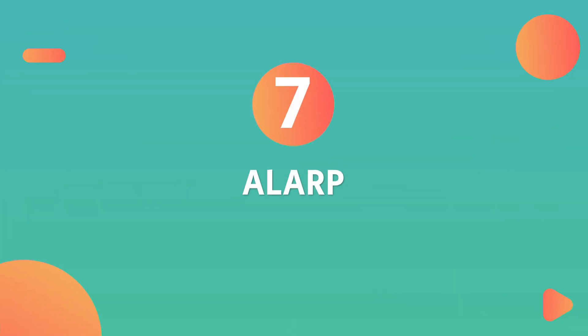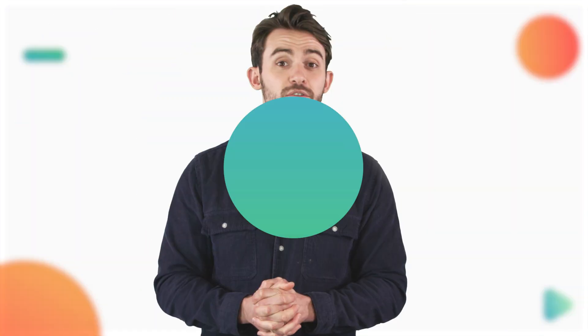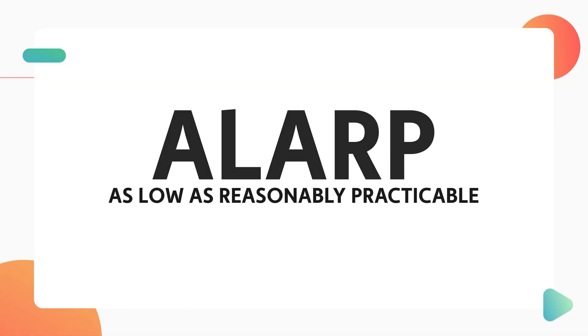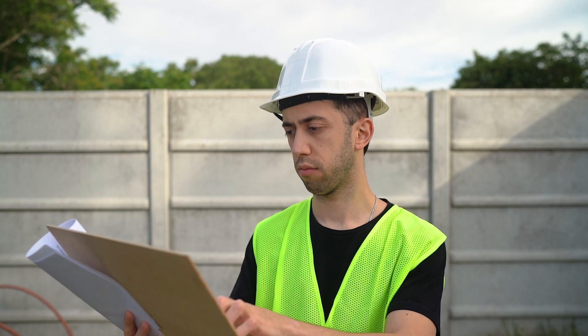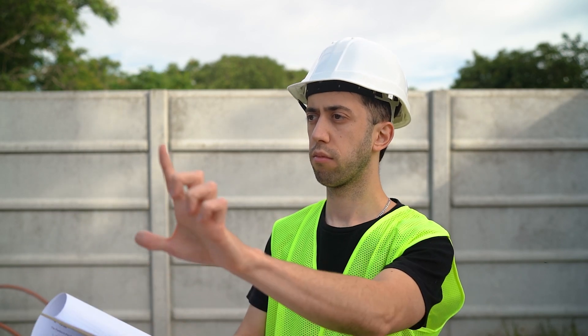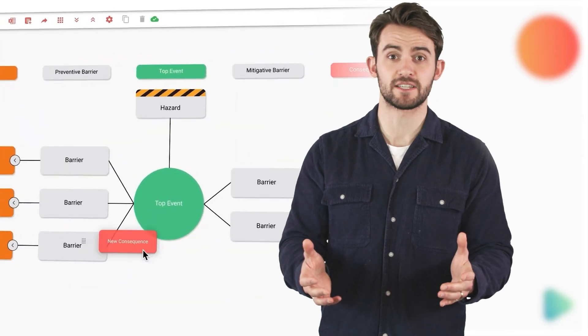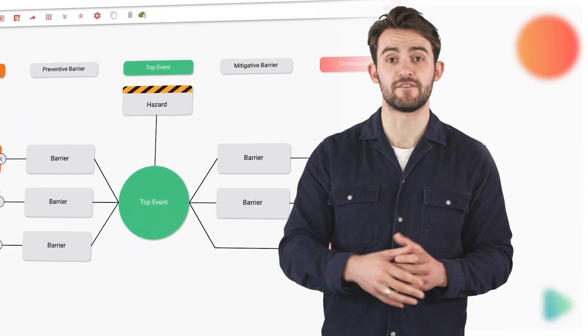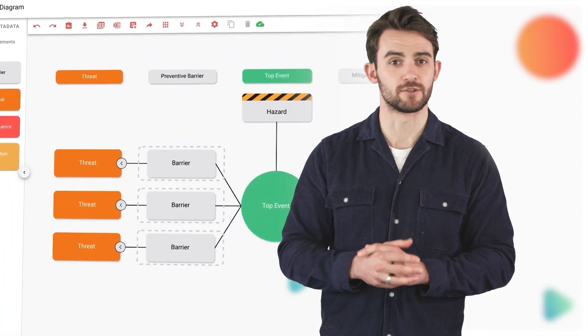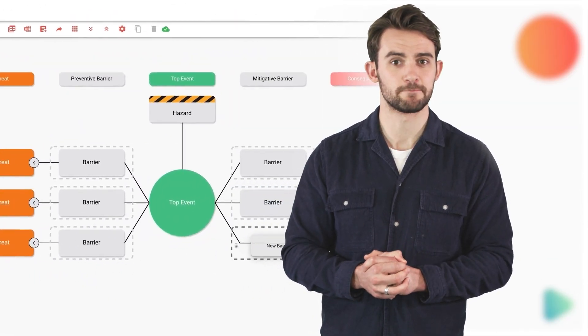Number seven, ALARP. ALARP reviews ensure risk is managed to an appropriate level. ALARP, which stands for as low as reasonably practicable, prompts reflection on how far we should go to prevent risk and how to gauge if enough has been done. Bowtie diagrams can offer supportive evidence to answer these critical questions.